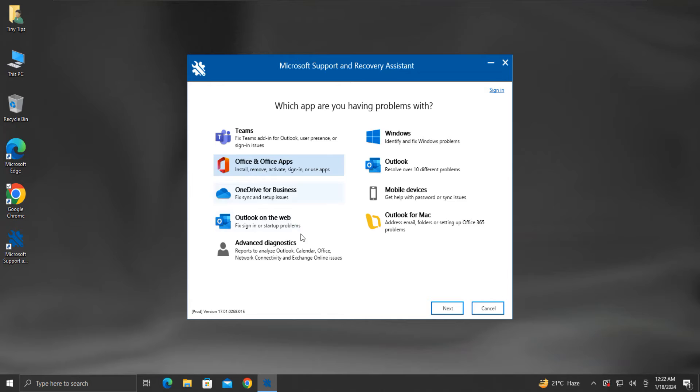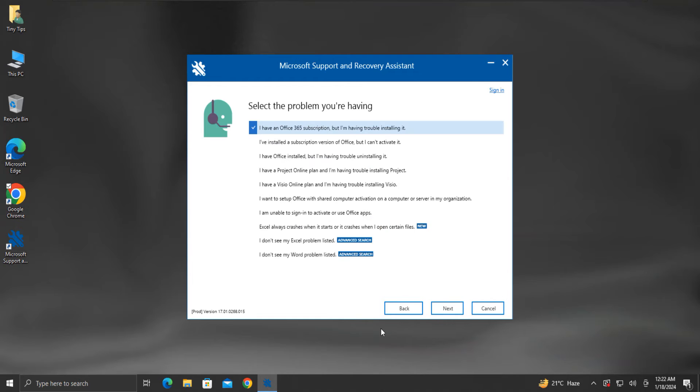Then click on Next. Here are some problems listed. Since we want to install Office, we will select the first option stating,